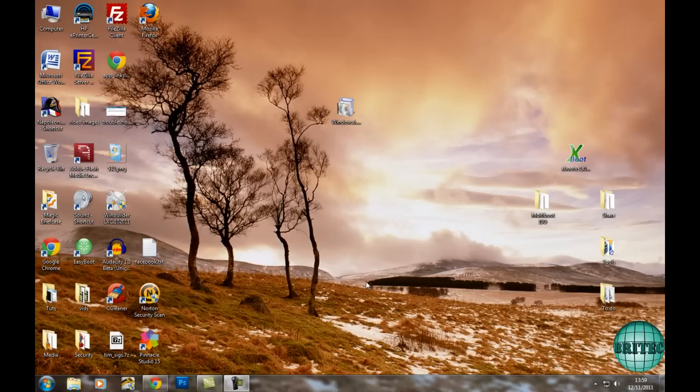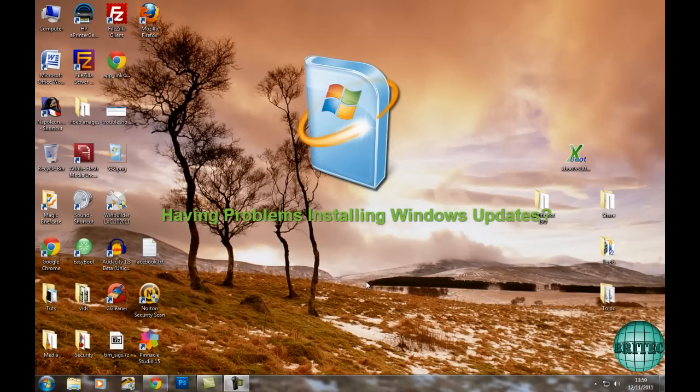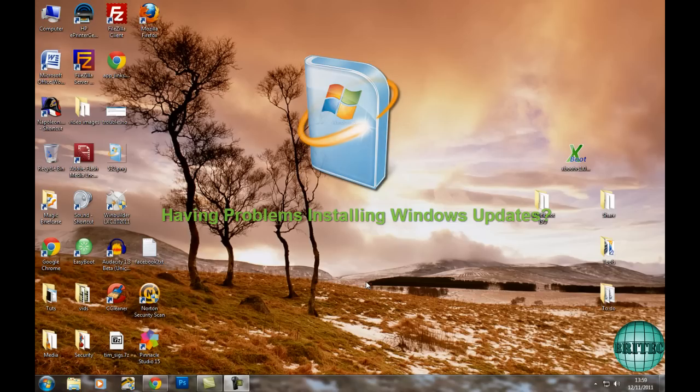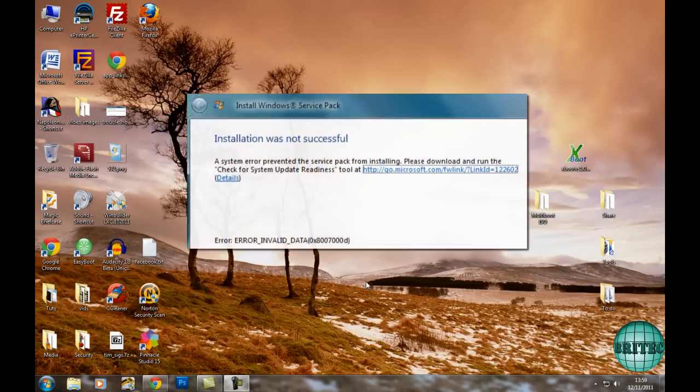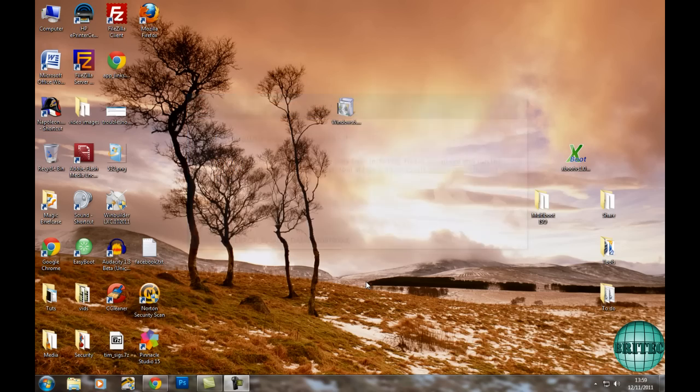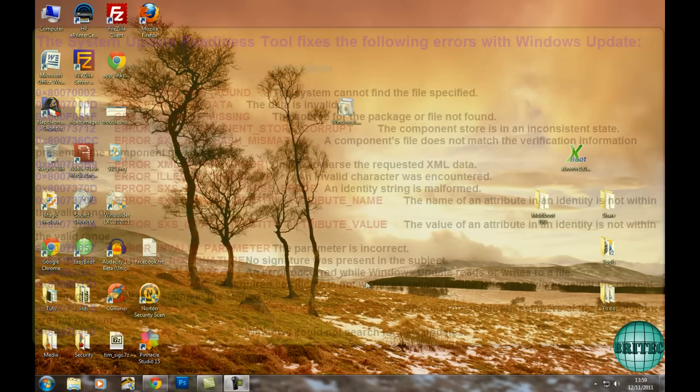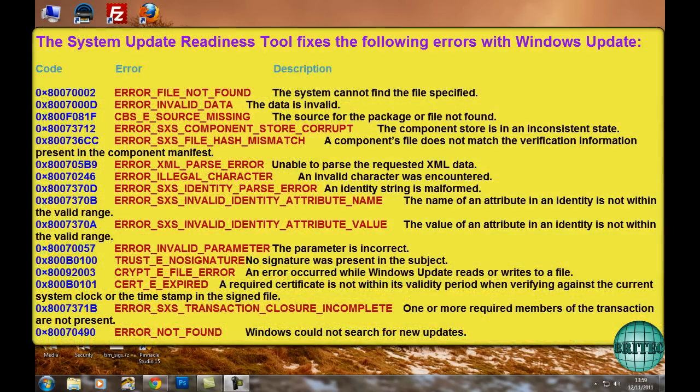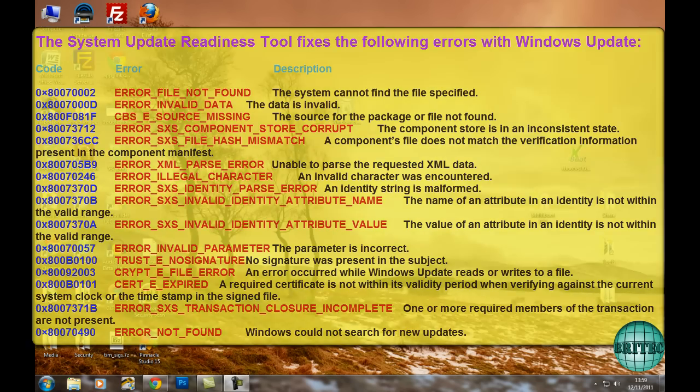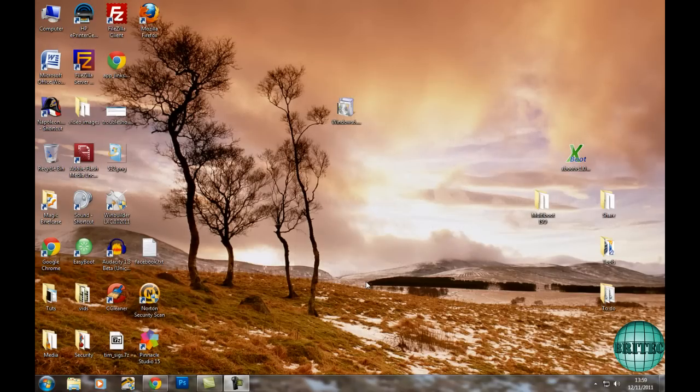Hey guys, got another video here for you. Now if you're trying to install Windows updates and you're having issues with it, and you're getting errors up on the screen saying fail to install with error messages like error_file_not_found and invalid data, and so on, the list is endless really. These can be pretty tricky to find out what's going on with the system and I'm going to show you a few steps that you can take to actually get around this.